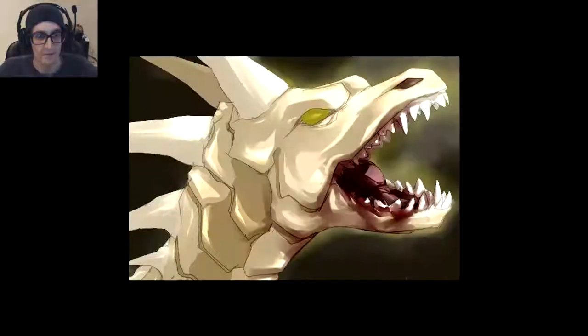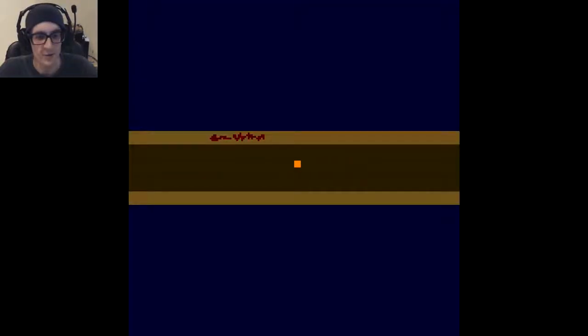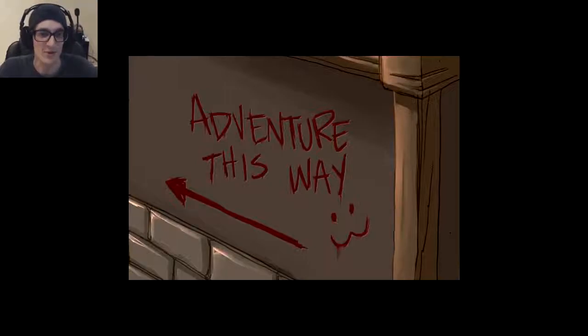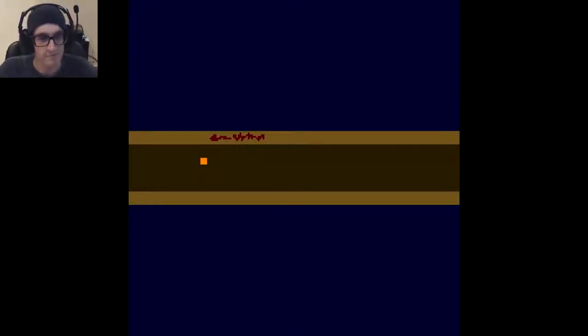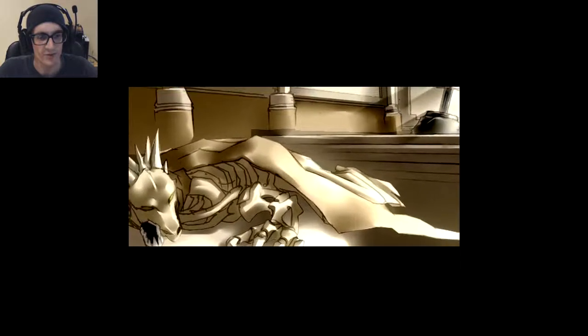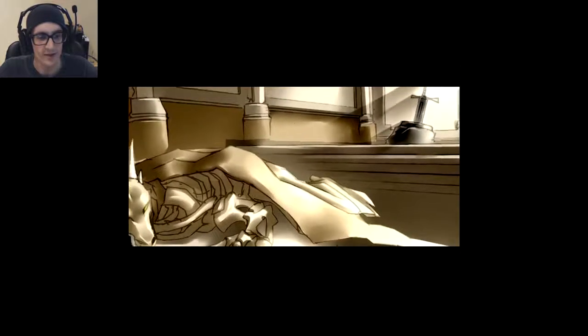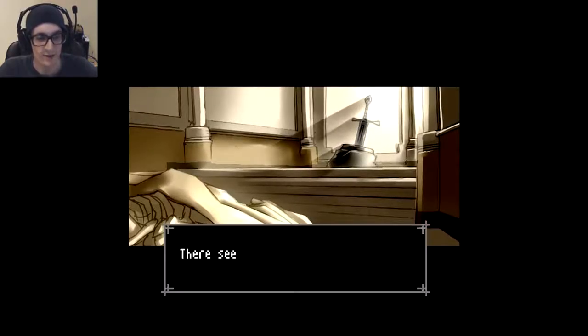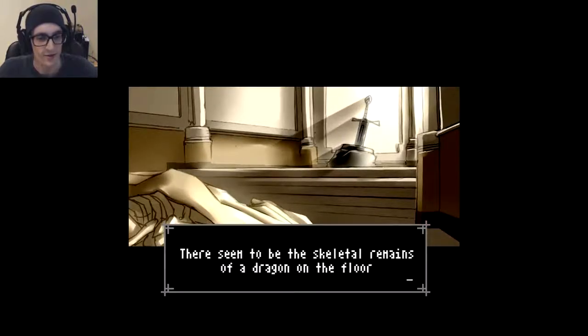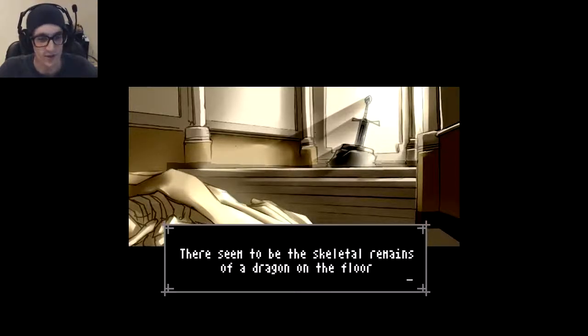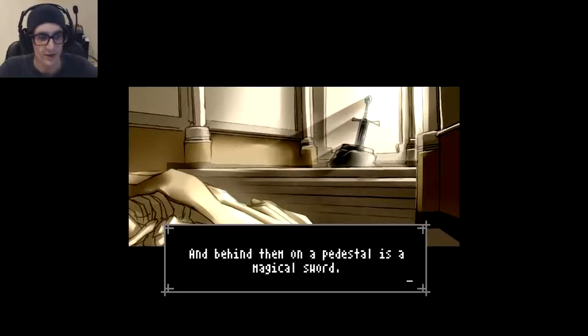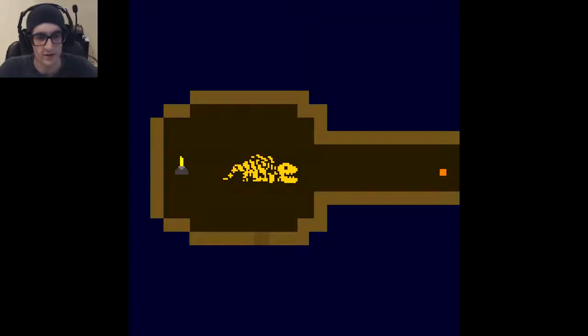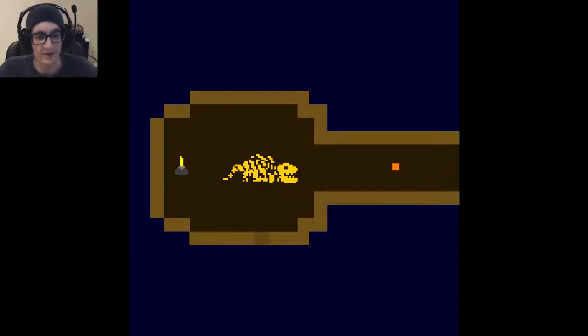Oh, hey, look! A nice white dragon. And blood on the wall. Adventure this way! That'd be a good screen cap for a thumbnail, I think. Oh, that's pretty cool. But it looks like the dragon's dead. And it has a blanket over it. There seem to be the skeletal remains of a dragon on the floor. And behind them, on a pedestal, is a magical sword.